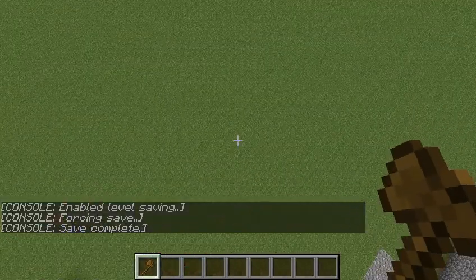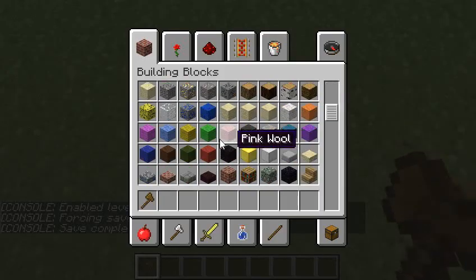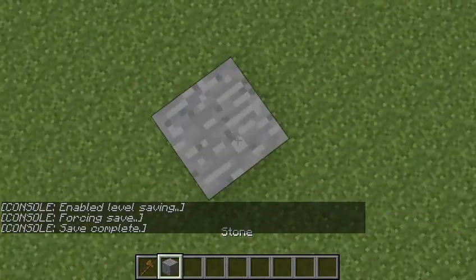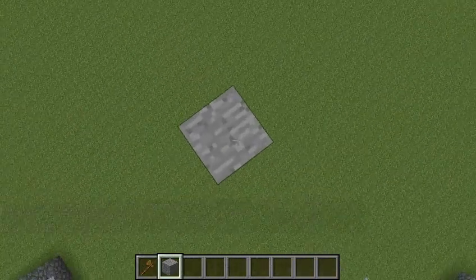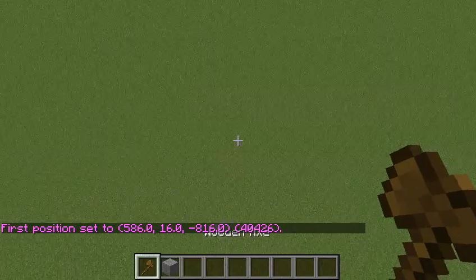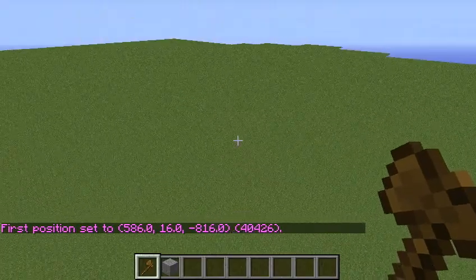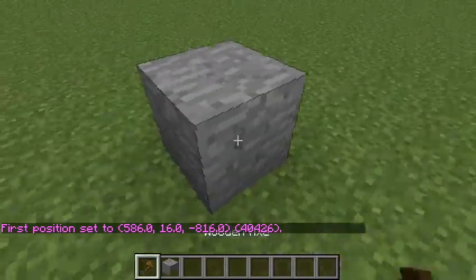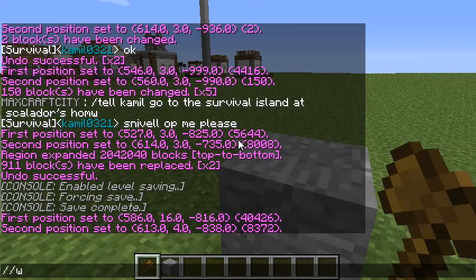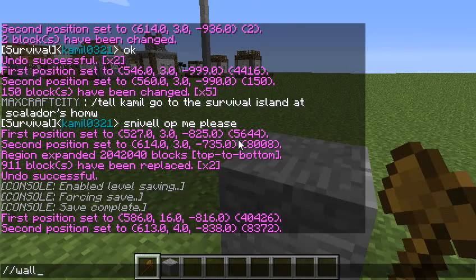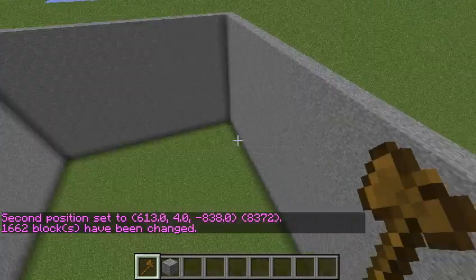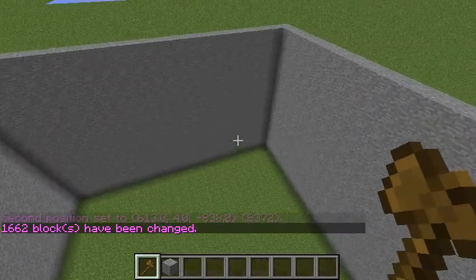Now to make walls. You can make your points like this, then say slash slash walls — just like that, and there you go. That's how you make walls.